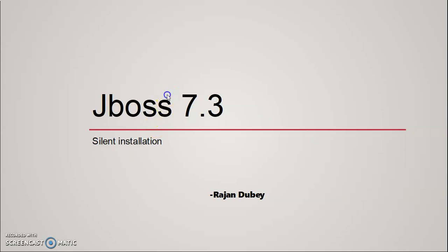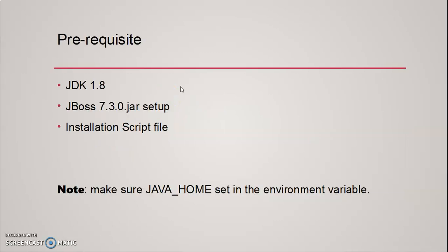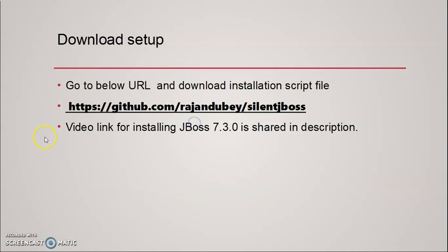Before starting installation, there are some pre-checks we should follow. We need JDK 1.8 installed on the system, the JBoss setup files, and most importantly, the installation script file. The installation script file will help us install JBoss silently. To get this file, I have mentioned the GitHub repository. You can visit the GitHub repository to download this file.